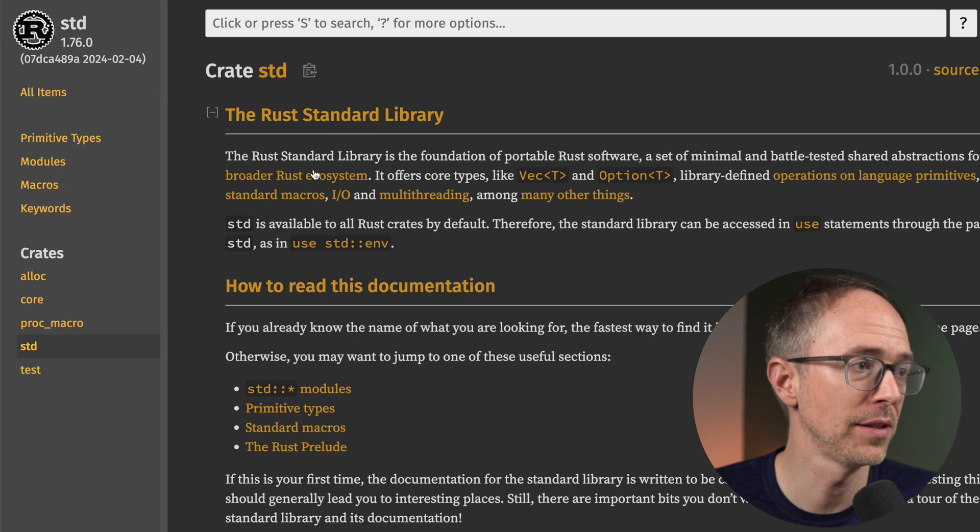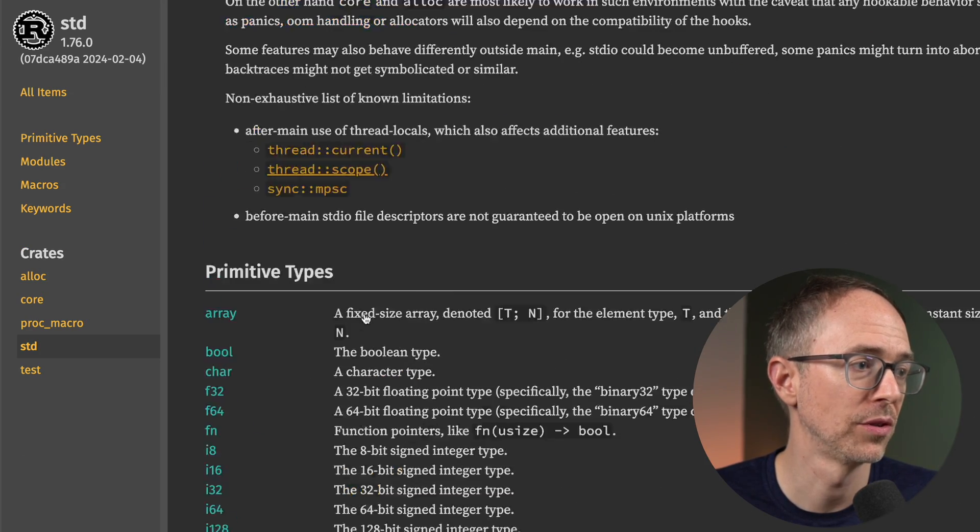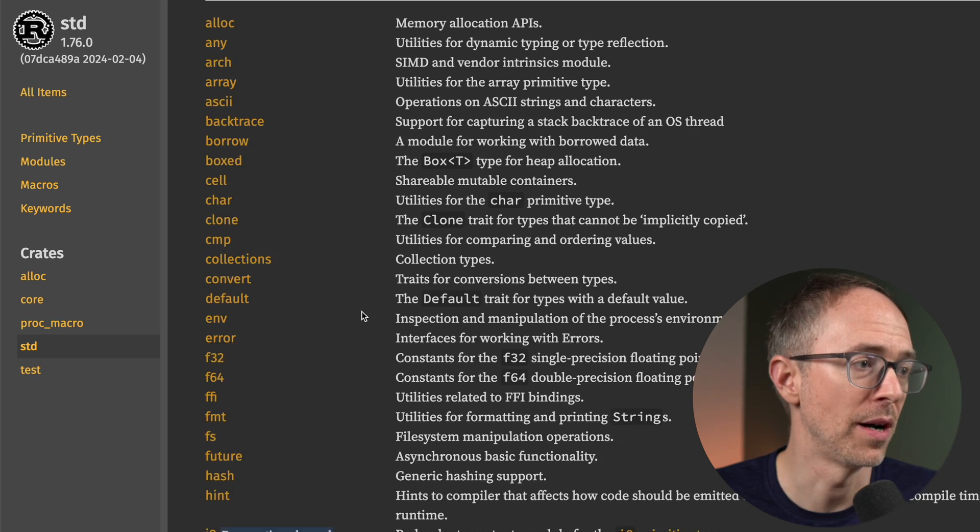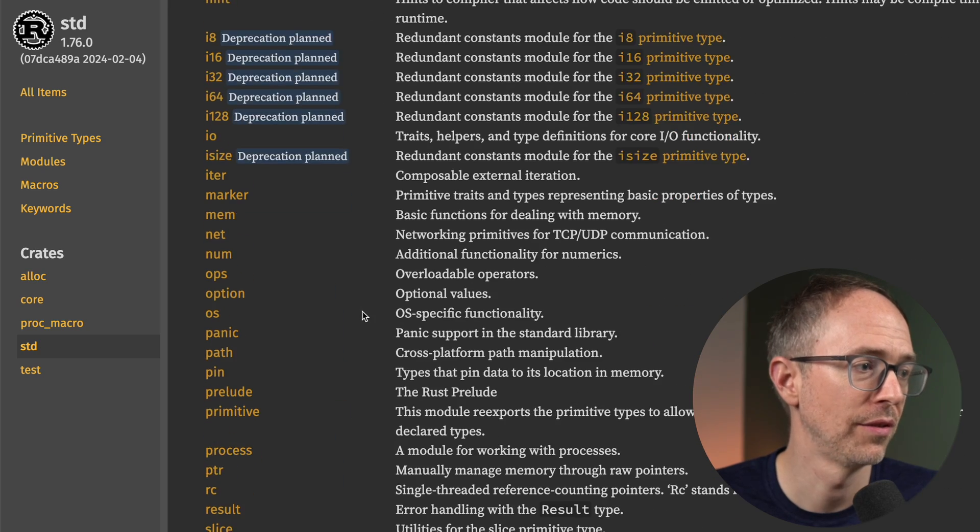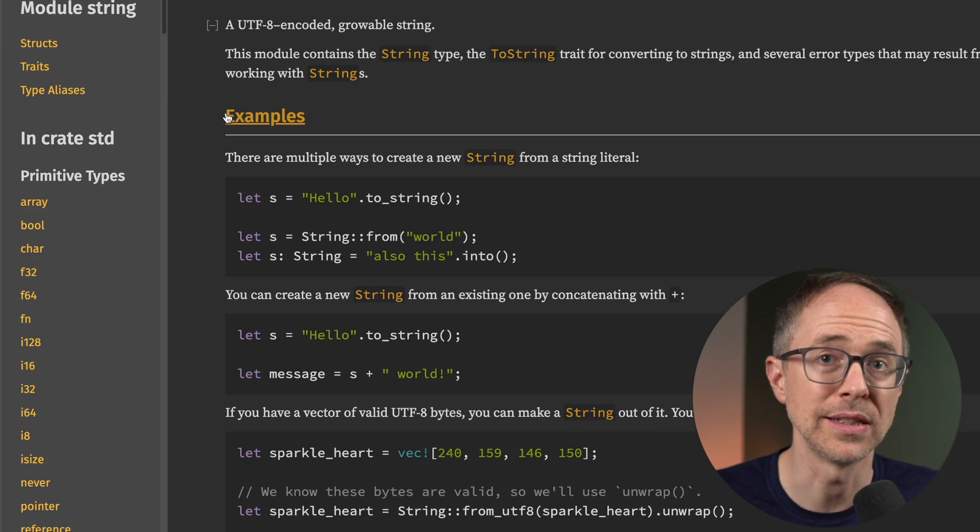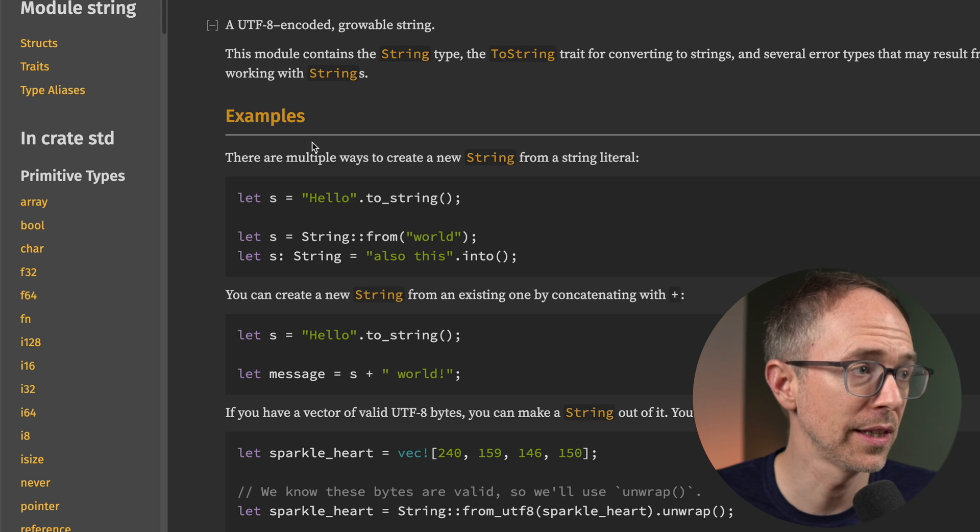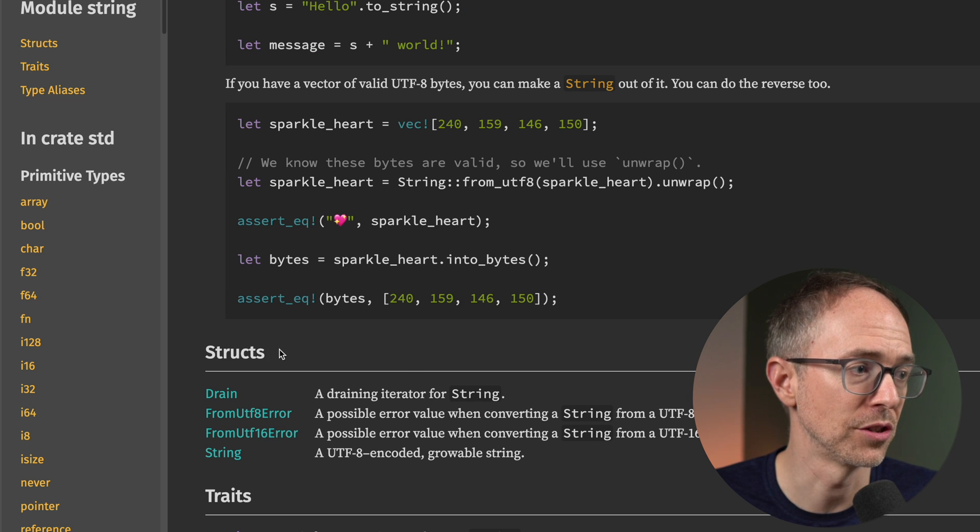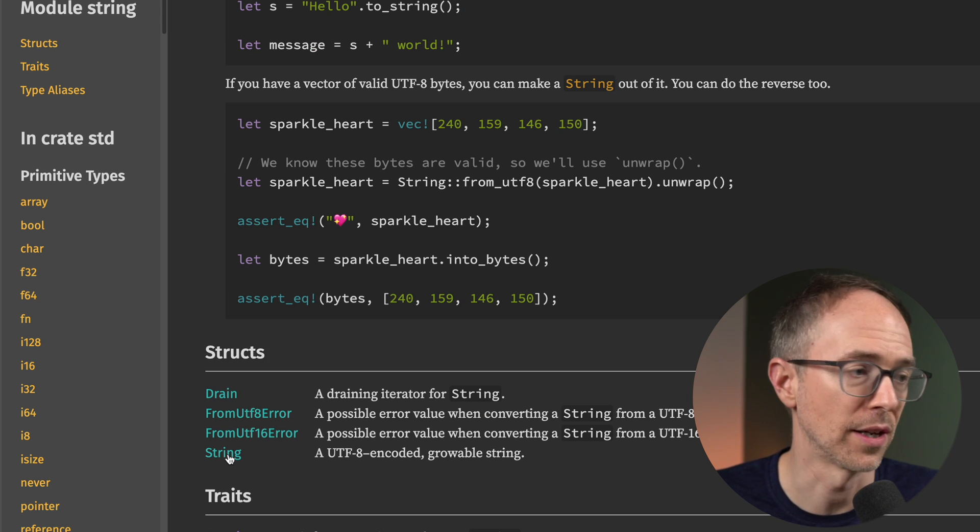Let's go back to the main page. Let's scroll down to modules and find string. Here's string. And this isn't the same page they linked to, so let's keep scrolling down. And under structs, we'll find the string struct.